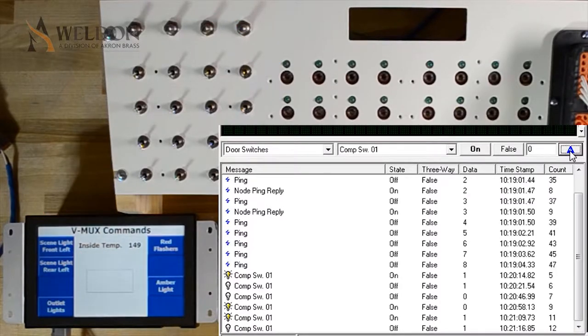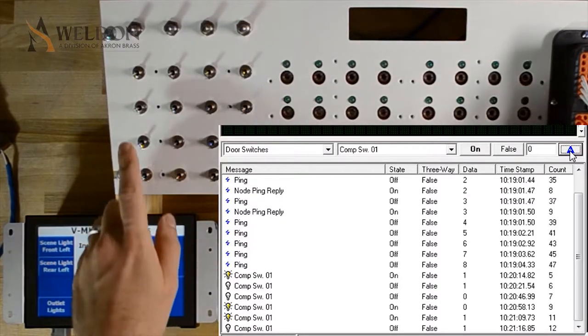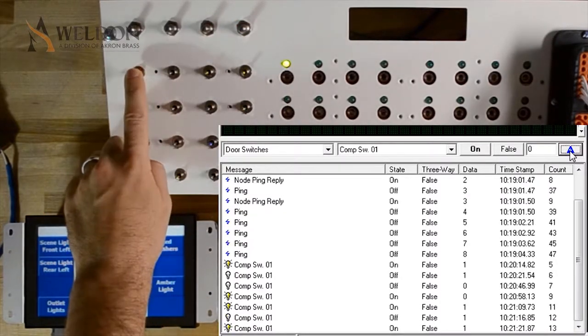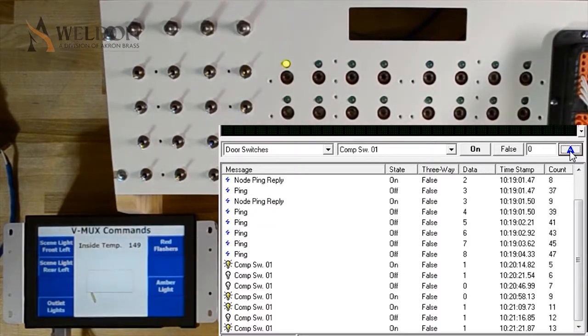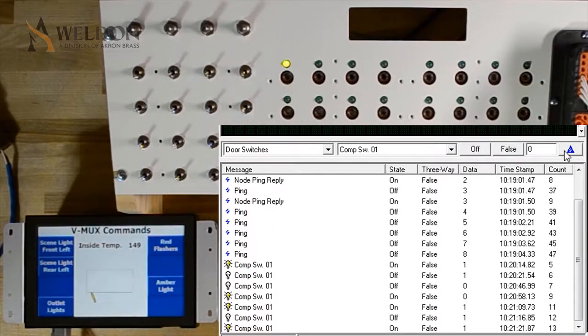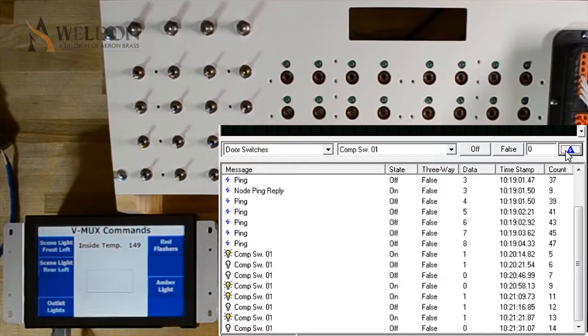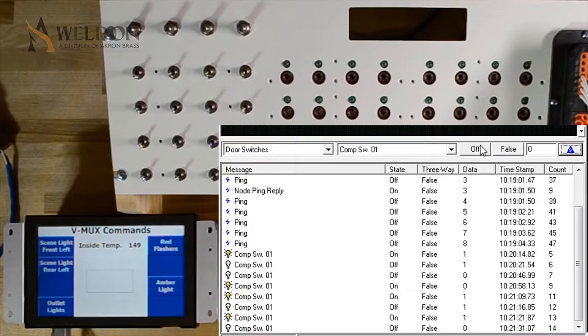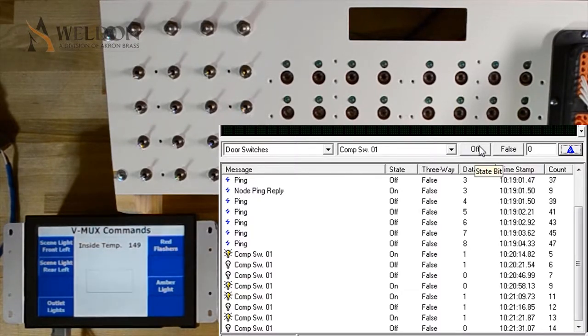If I flip the switch back into the on position, I can then use diagnostics to send the command off. It works in both directions. The on will be overwritten by the switch and the off can be overwritten in diagnostics and override the switch.